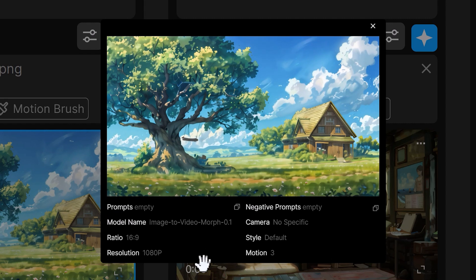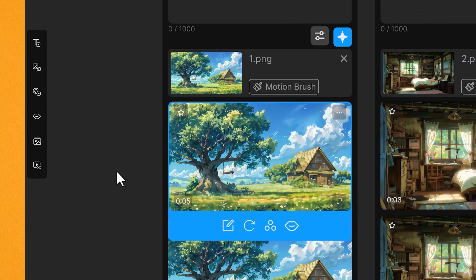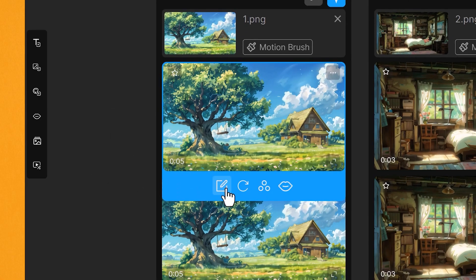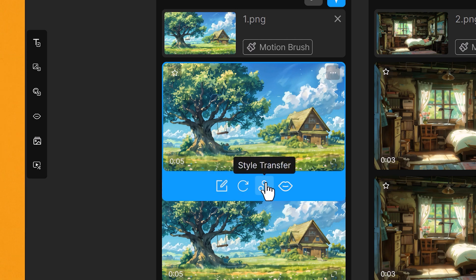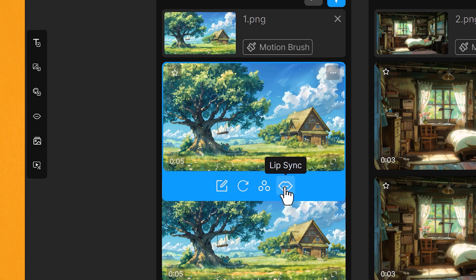You can see what settings they've used there. And underneath, you can see there's some options here. So we've got reprompt, regenerate, style transfer, which we'll get to shortly, and lip sync, which we will get to shortly also.